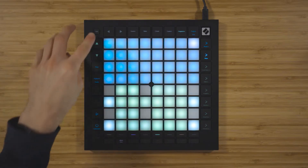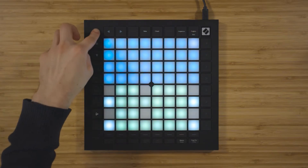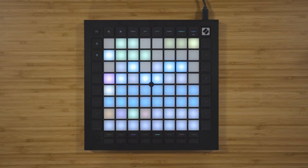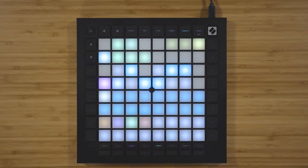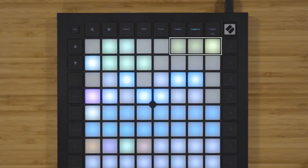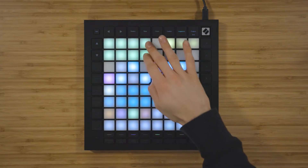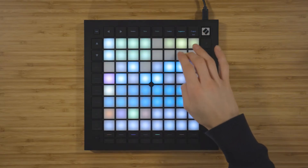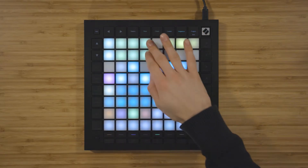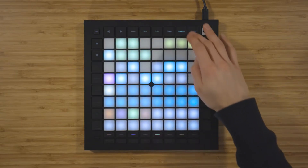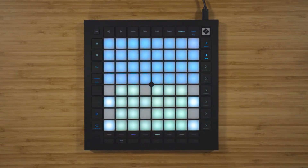To switch between these layouts, hold down Shift and press Sequencer to enter the sequencer's settings. Choose from the three layouts using these three yellow pads, and you'll get a preview of the selected layout on the left. There's Drum Mode, Scaled Keyboard, and Chromatic Keyboard. Press Sequencer again to exit the settings.